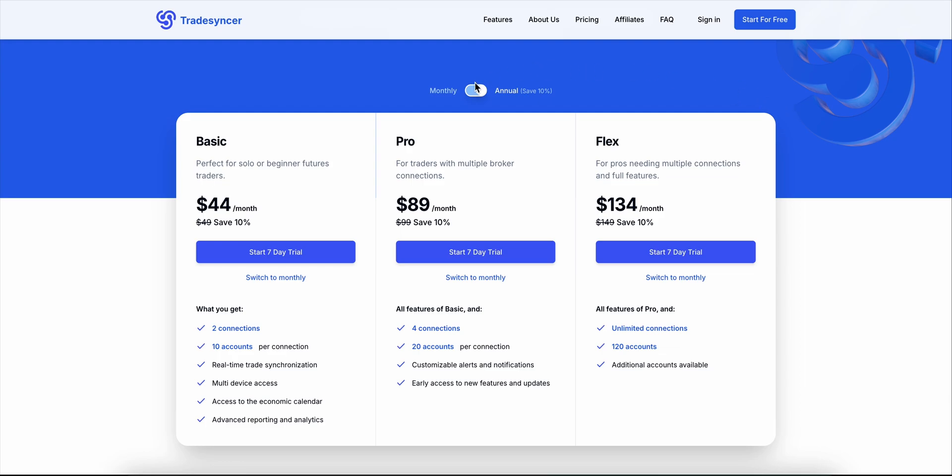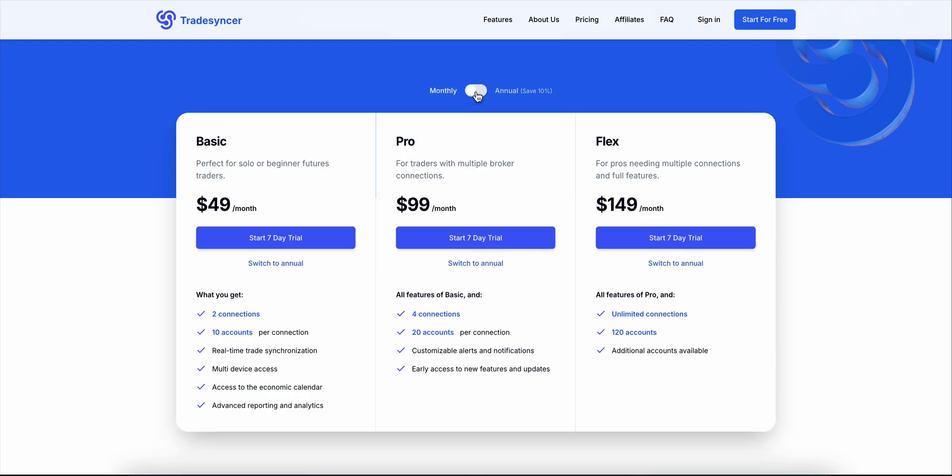And Flex? That's the full beast mode. $134 a month for unlimited connections and up to 120 accounts. Great for prop firms or high-volume setups.